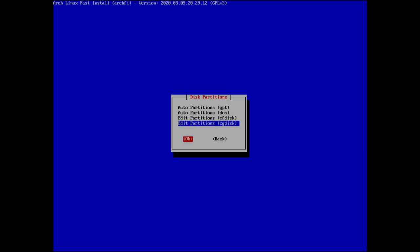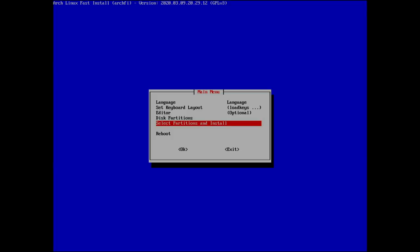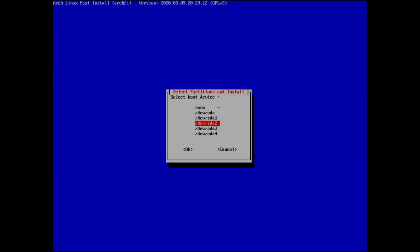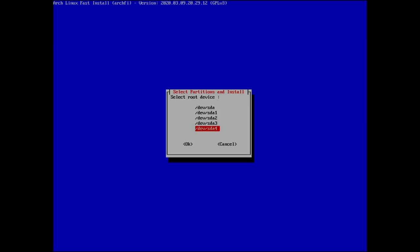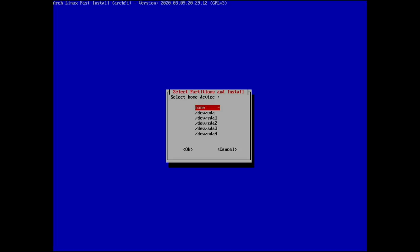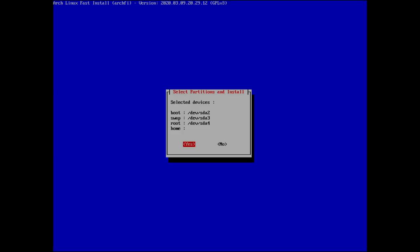Now we select partitions and install. Select your boot device — remember those partition numbers. Our swap is sda3 and our root filesystem is sda4. Keep all of these exactly the same. For the home partition, since there isn't a separate one, select none — home will live inside root. The summary confirms: sda2 is boot, swap is sda3, root is sda4, home is none.